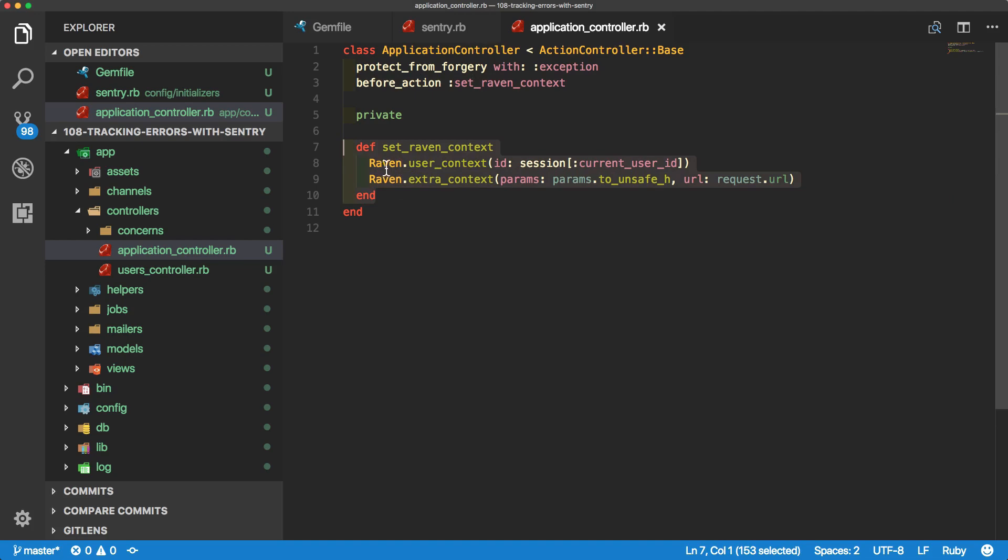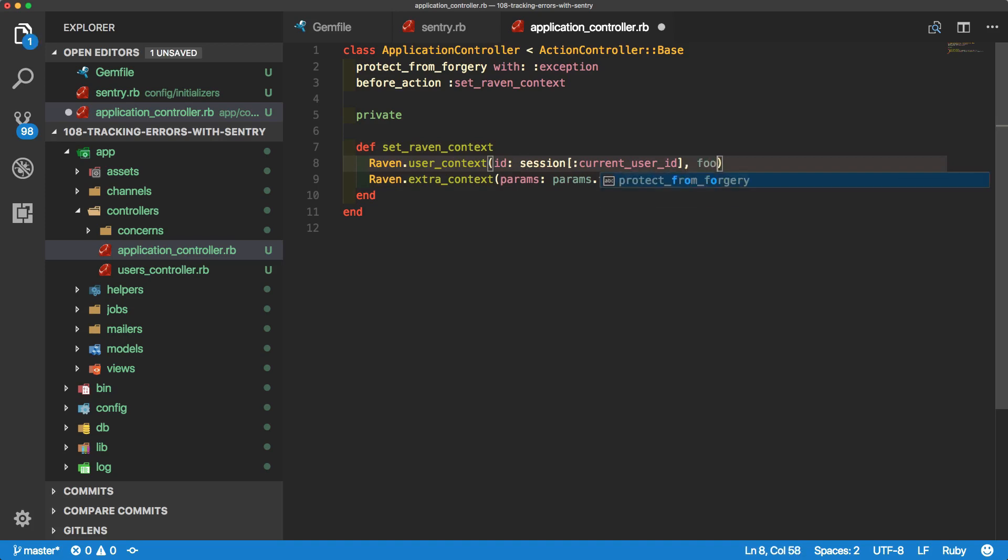Within here, we have our user context with the session and passing in the current user ID. But then we can also pass in something else, additional parameters like foo and then bar.